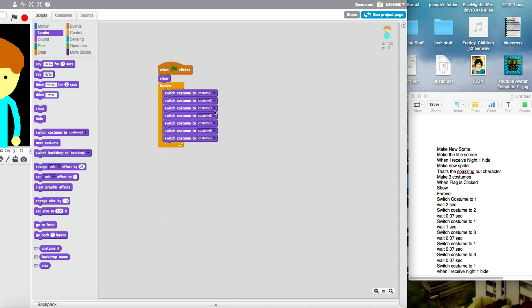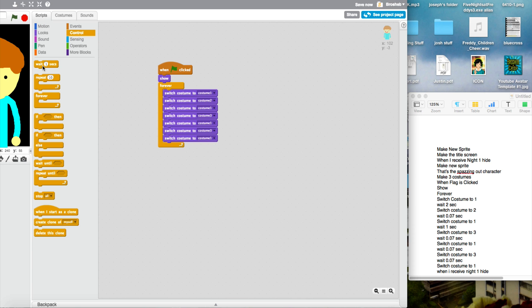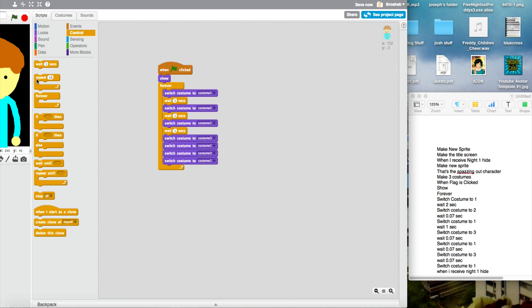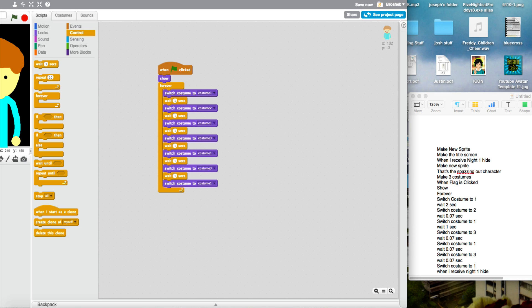The pattern continues: one, two, one, three, one, three, one, three, one. So now when you're done that, in between put these wait blocks. Wait one sec. There we go. Once you're done that, make it two. First one is two seconds. Then do 0.07.